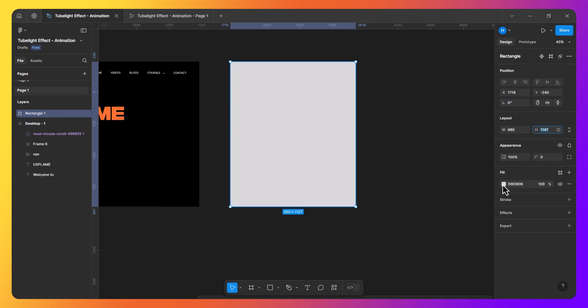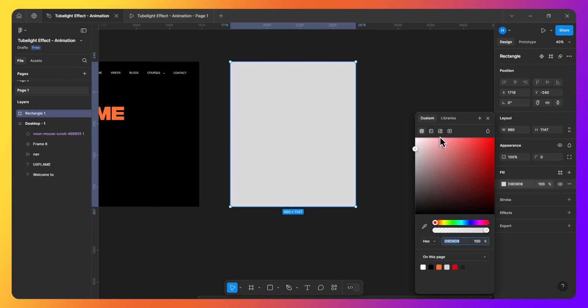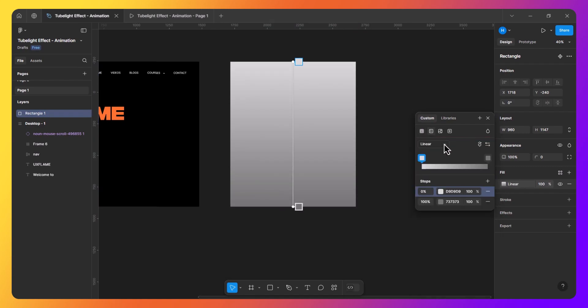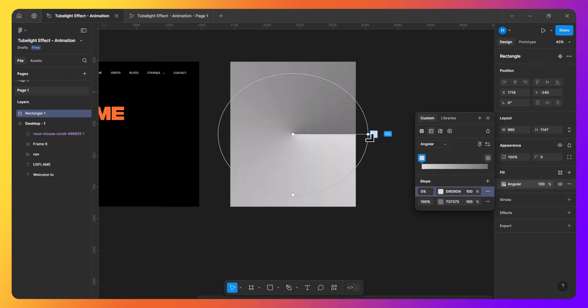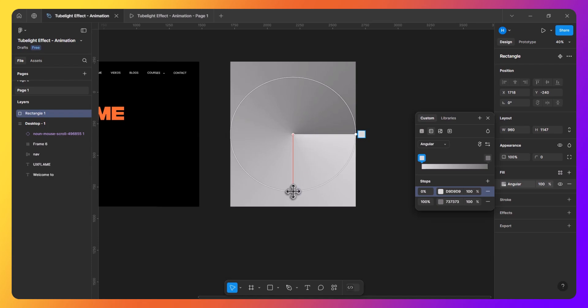Next go to the fill section and select angular gradient. Rotate and adjust the gradient slightly for our desired effect. There we go.